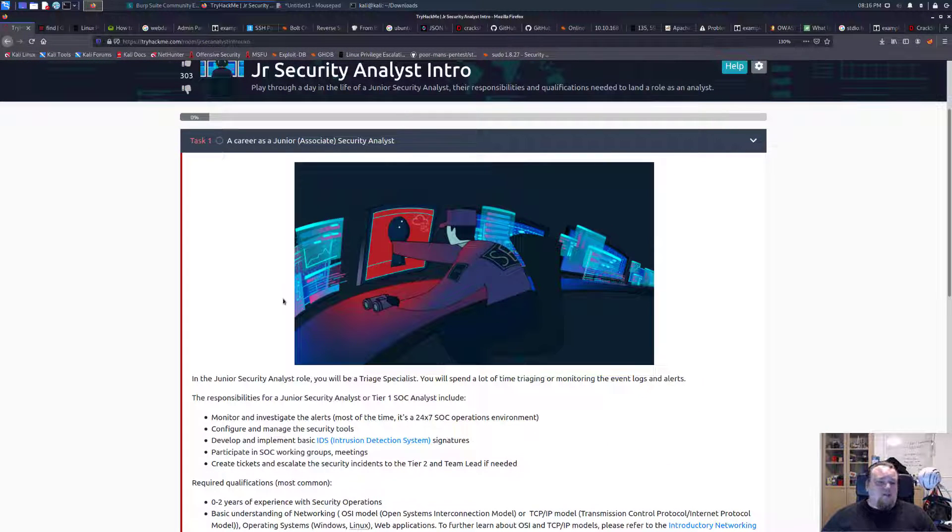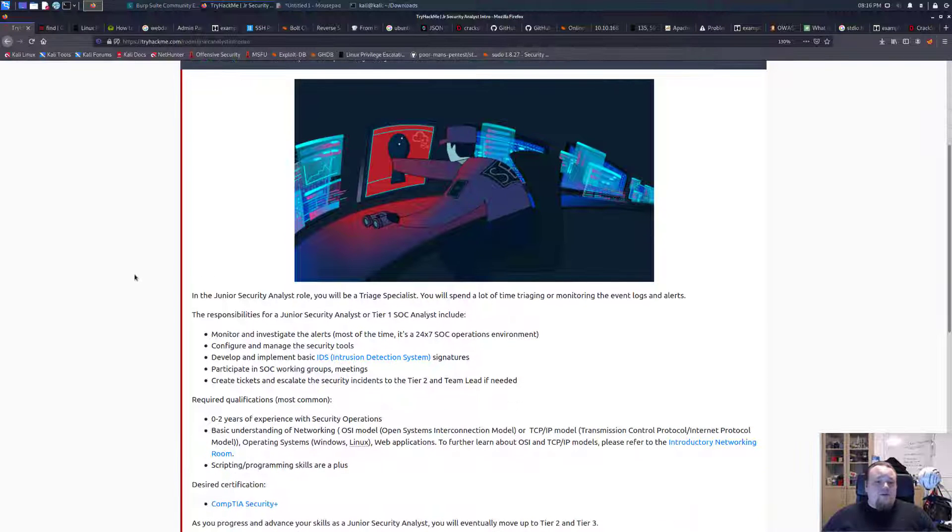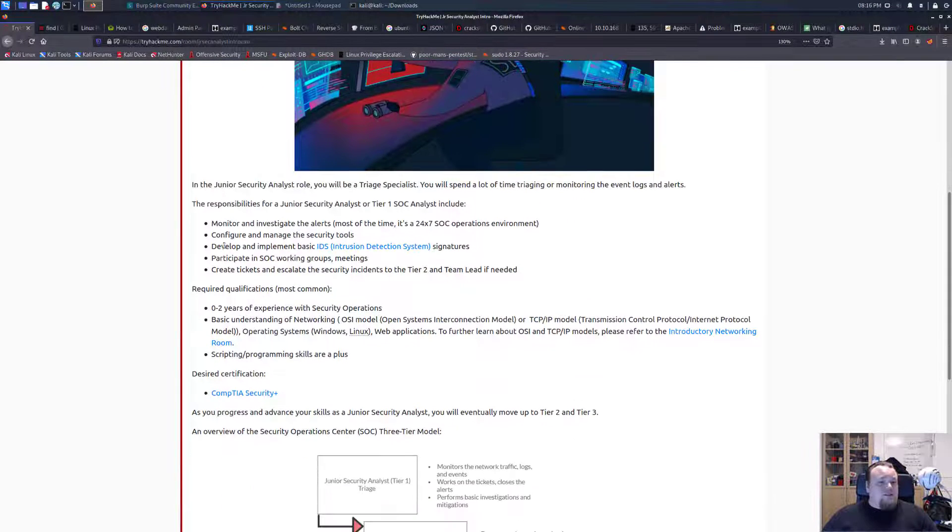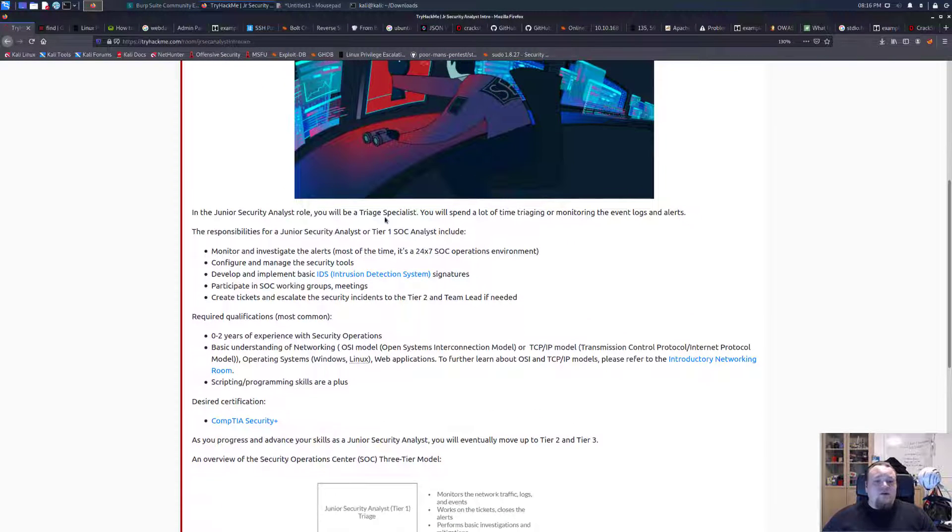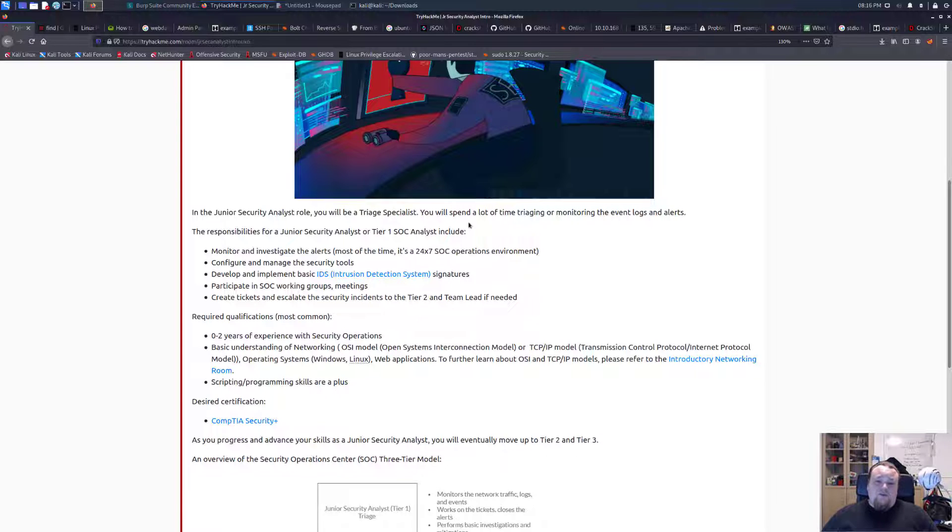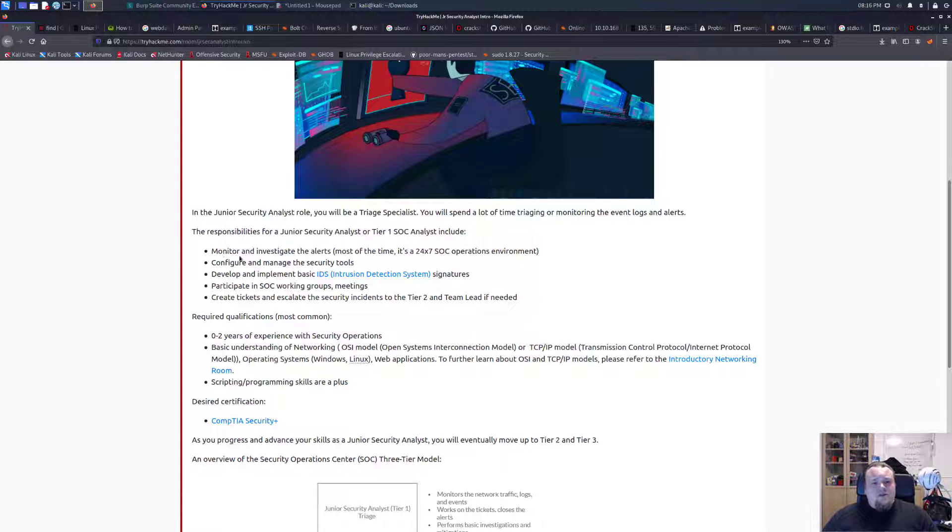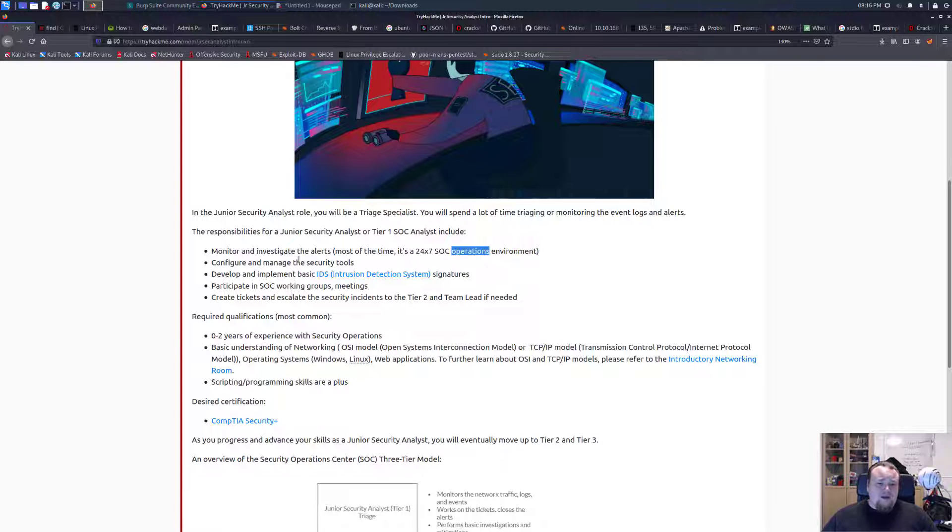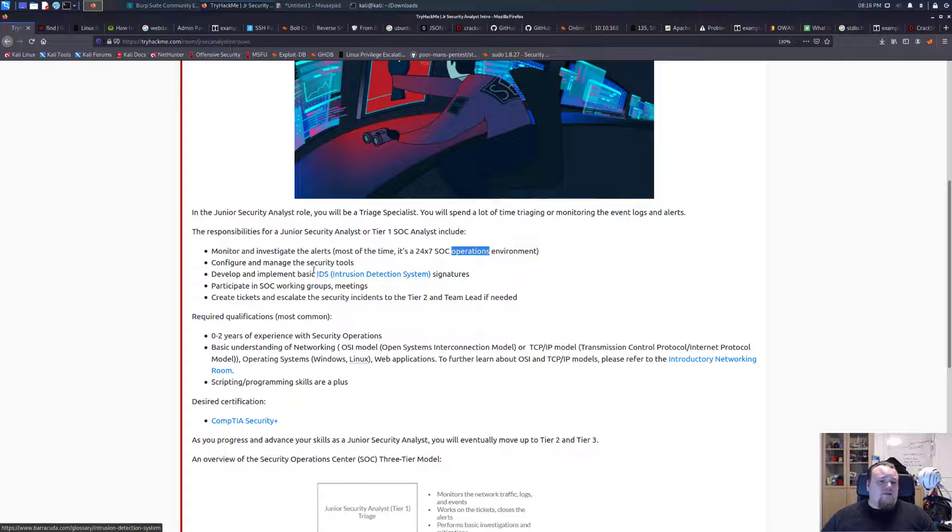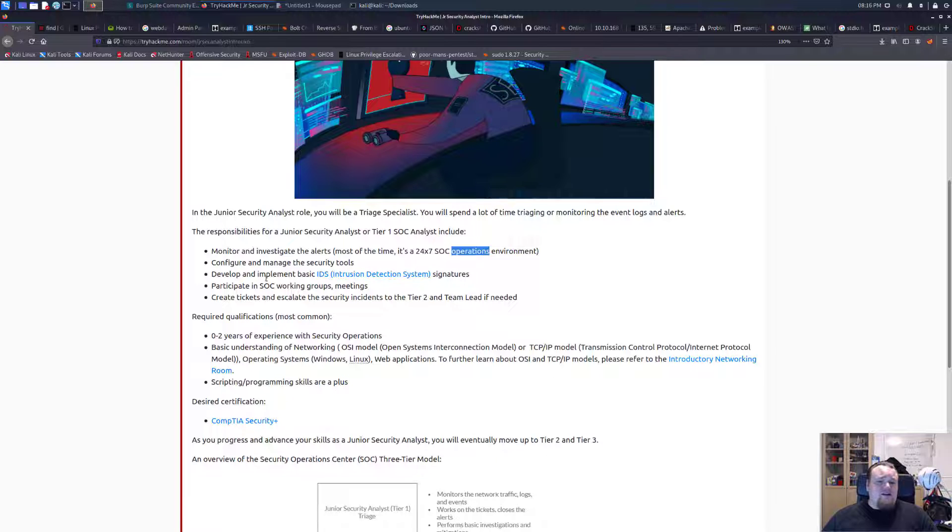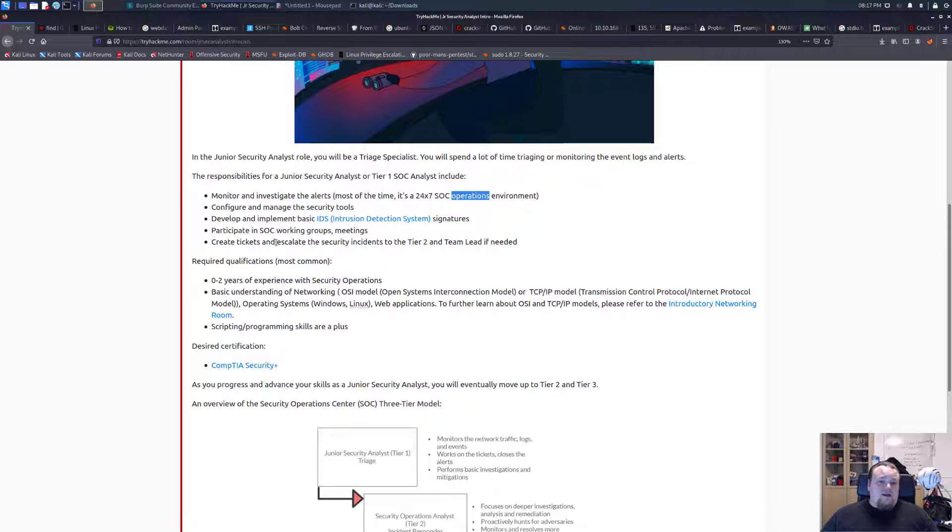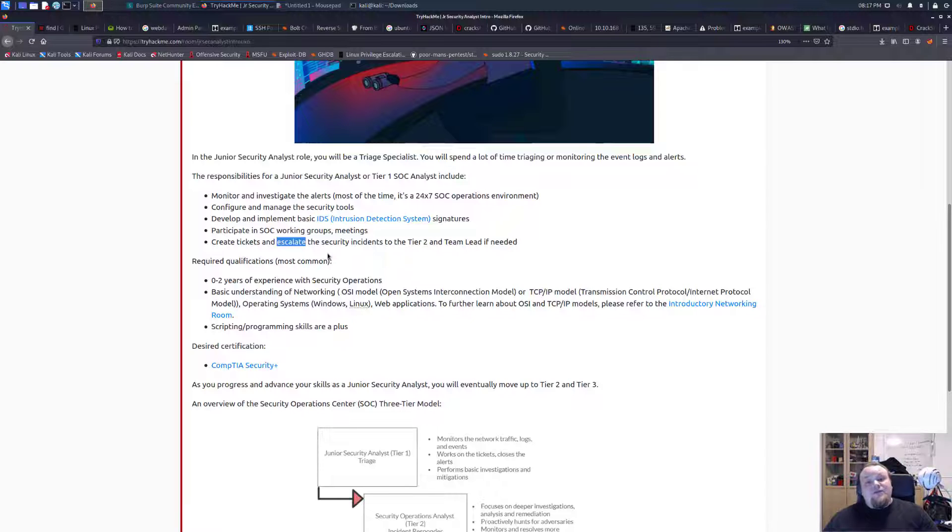This is not something I've done before, so I'm looking forward to this room. Task one says in the junior security analyst role, you will be a triage specialist. You will spend a lot of time triaging and monitoring the event logs and alerts. The responsibilities for a junior analyst or tier 1 SOC analyst include monitor and investigate 24/7, configure and manage security tools, develop intrusion detection system signatures, participate in SOC working groups, create tickets, and escalate security incidents to tier 2 and team lead if needed.